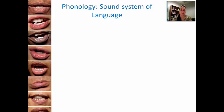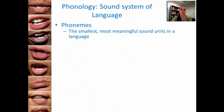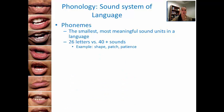Let's get into phonology. Phonology can be broken down into phonemes. Phonemes represent the smallest, most meaningful sound units in a language. These are basically the distinctive sound units that make a difference when sounds form words. In English, we have 26 letters in the alphabet, but we actually have more than 40 sounds that make up our language.